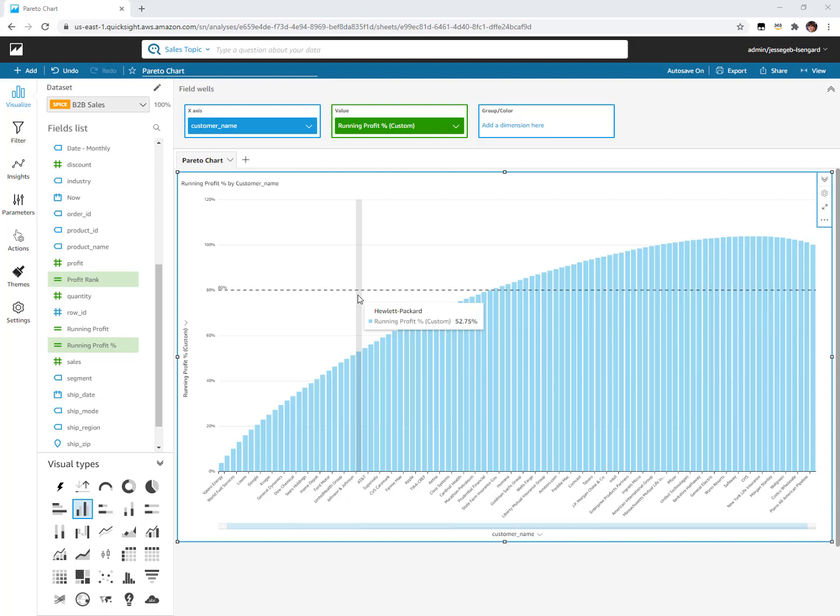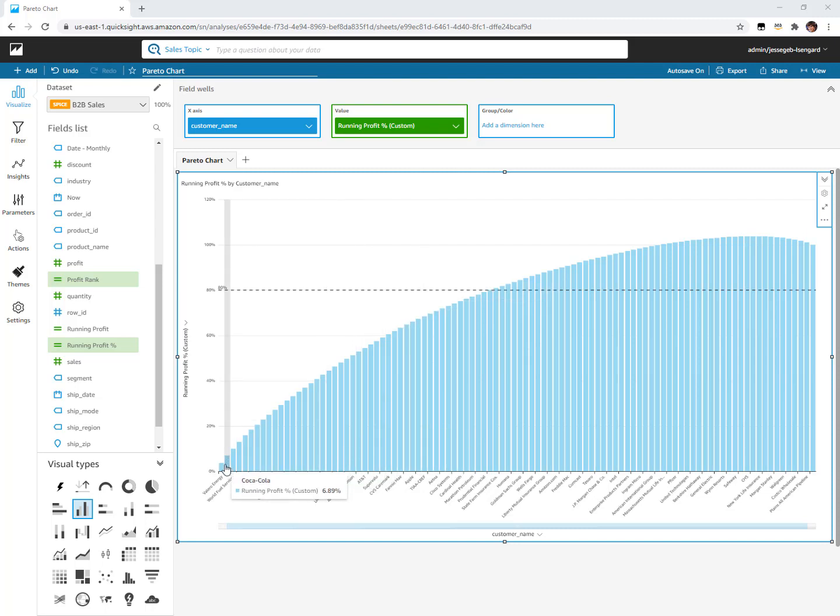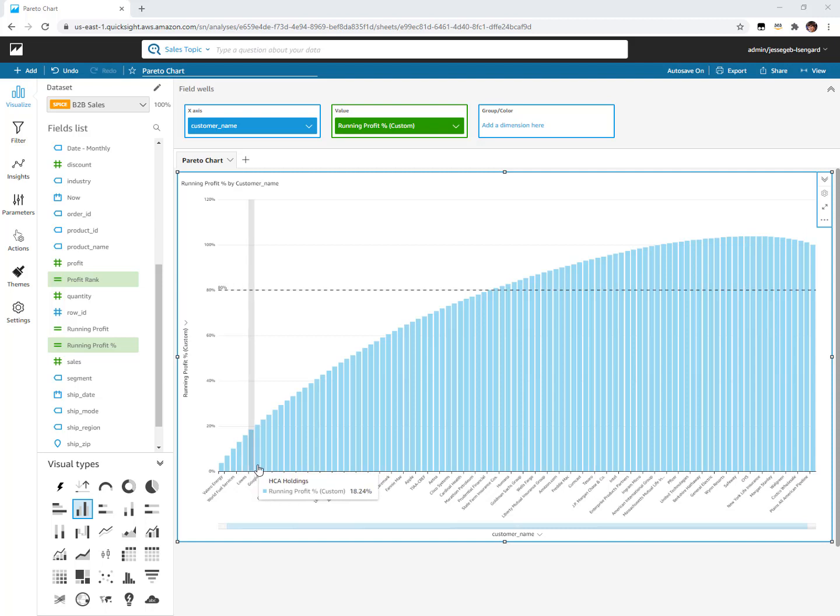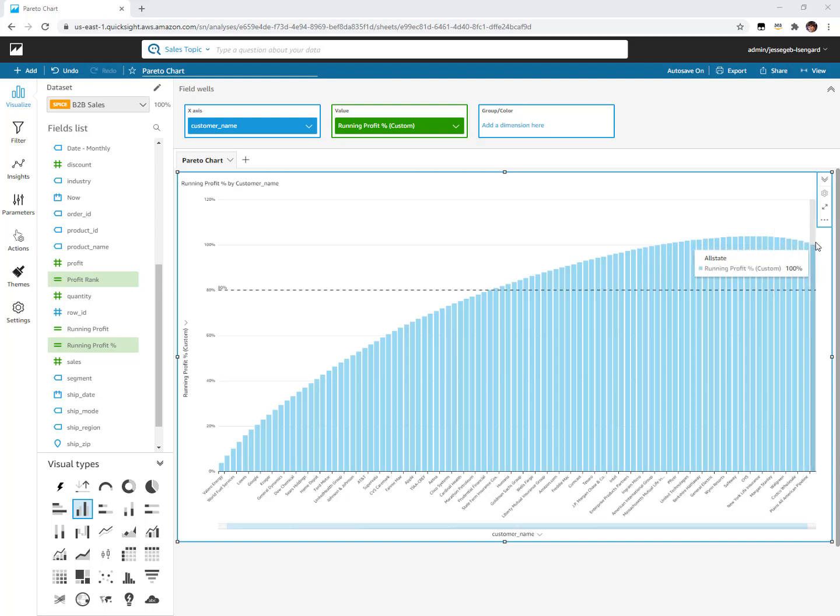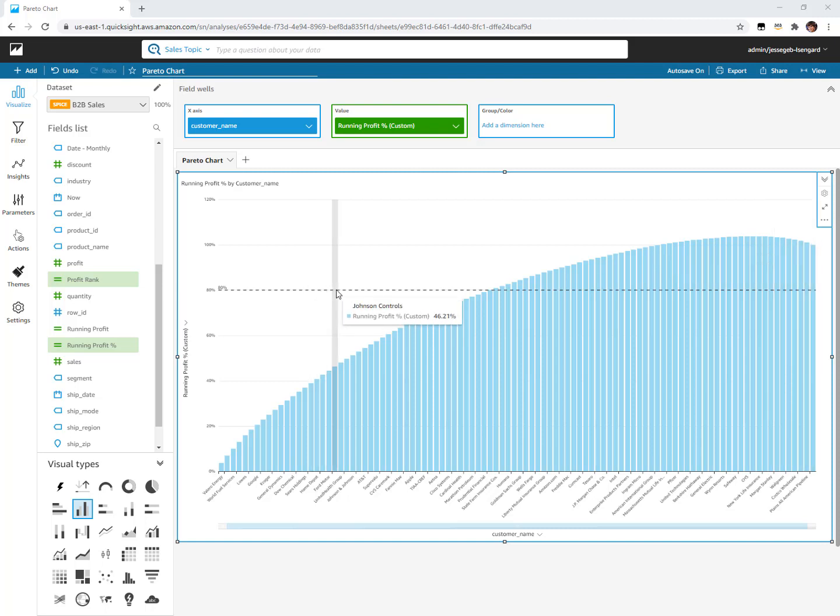This is all fake data by the way. Here I'm ranking my customers in terms of how much profit they contribute to the overall. I do have some customers that attribute negative profitability, hence why this line goes above 100% and then comes back down to 100 because these are some negative contributors to profit. And then we added a reference line here to see where 80% lines up to.